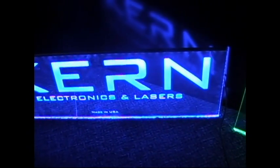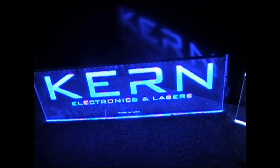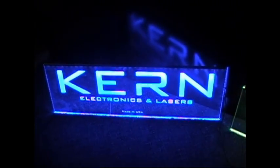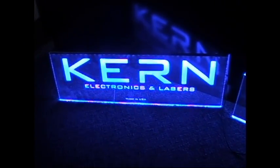And so there we have it. Laser etching 101 on laser engraving signs.